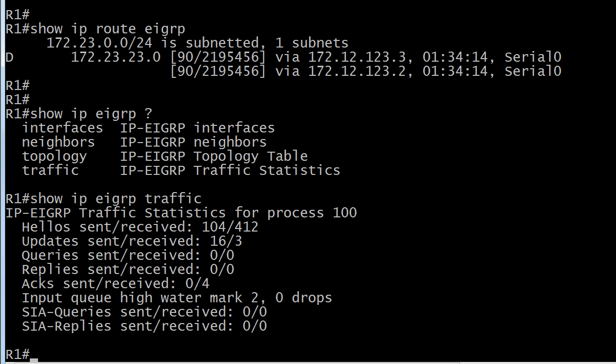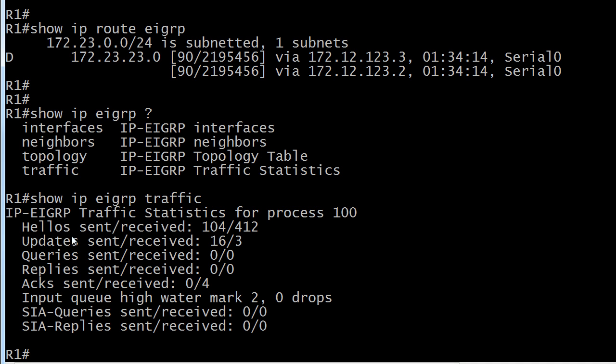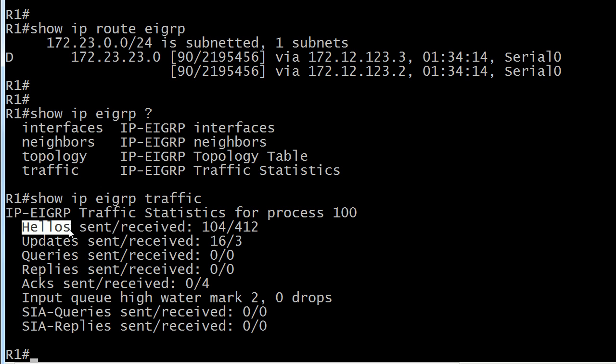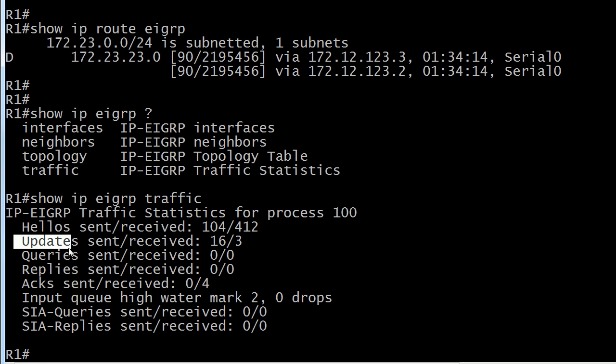And of course for you CCNP route candidates, you need to know between hello, update, query, reply, and ack, which ones are considered unreliable and which ones are considered reliable. I'm sorry, what? Oh, you want me to tell you which is which. Okay, I can do that real quick. Your unreliables are actually hellos and acks, and your reliables are updates, queries, and replies.